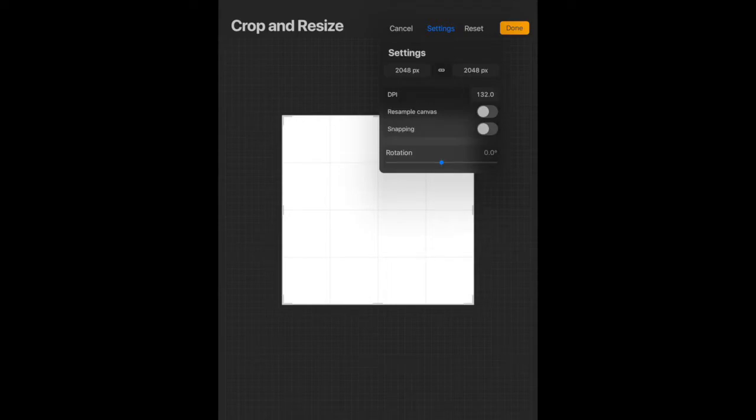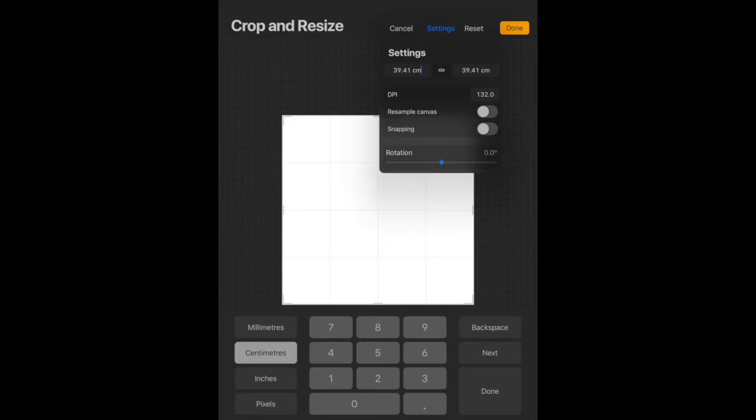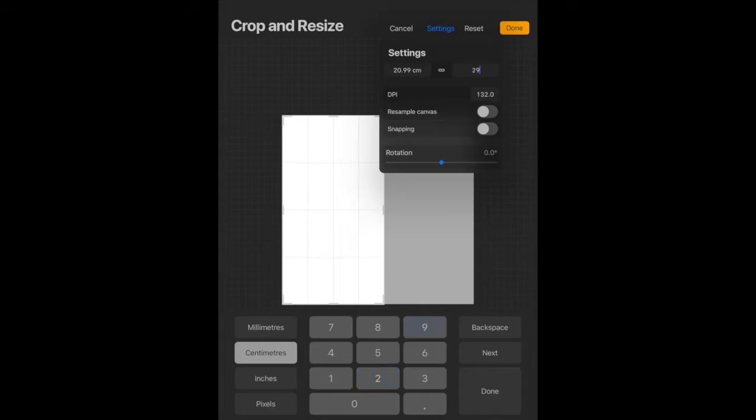Once we're on that, we're going to change the dimensions of our canvas. So we're going to go for an A4 size of canvas. So if you tap on the dimensions, it'll come up with this other menu. I'm going to select centimeters and change my dimensions to the size of an A4 piece of paper, so 21 centimeters by 29.